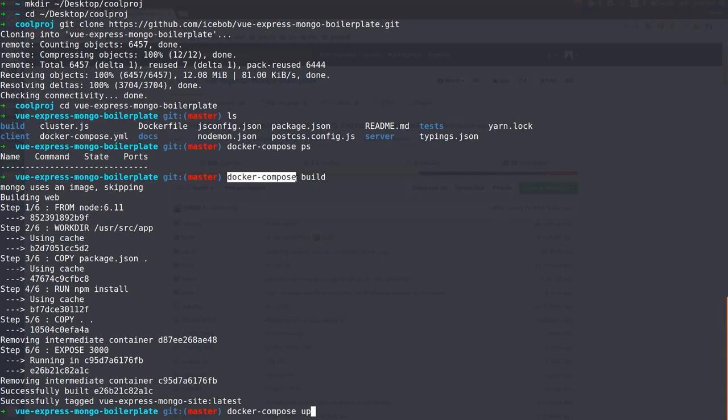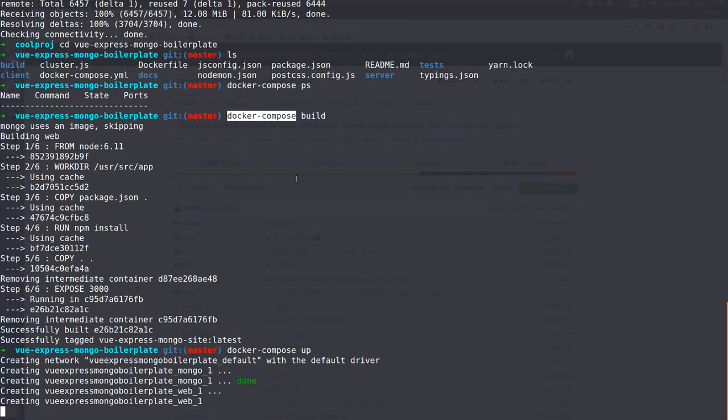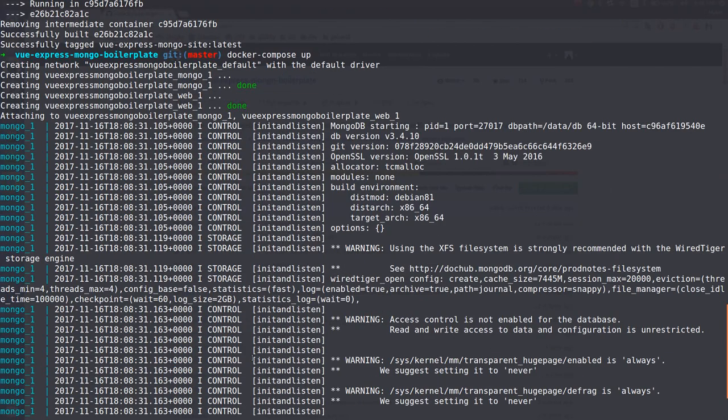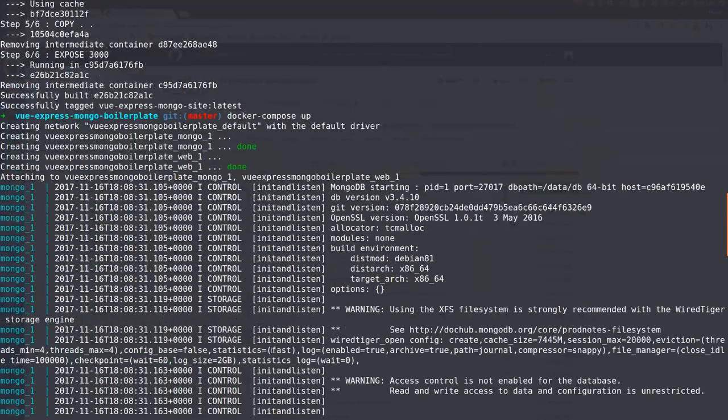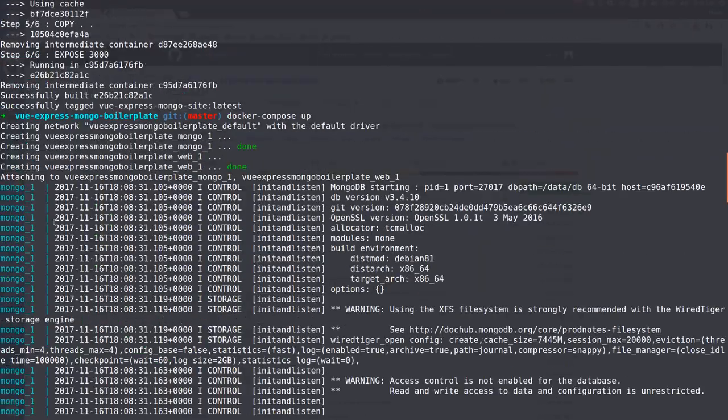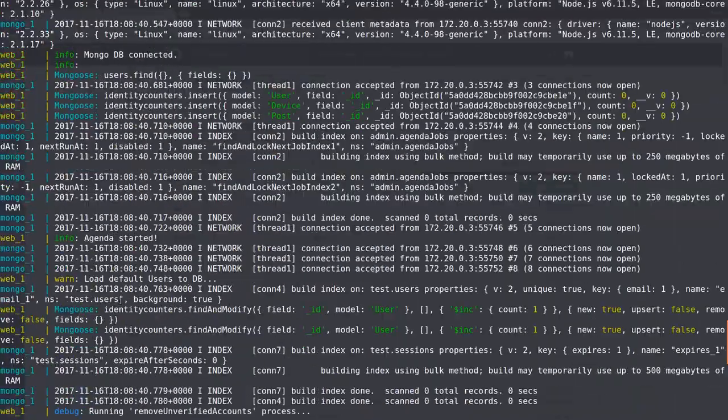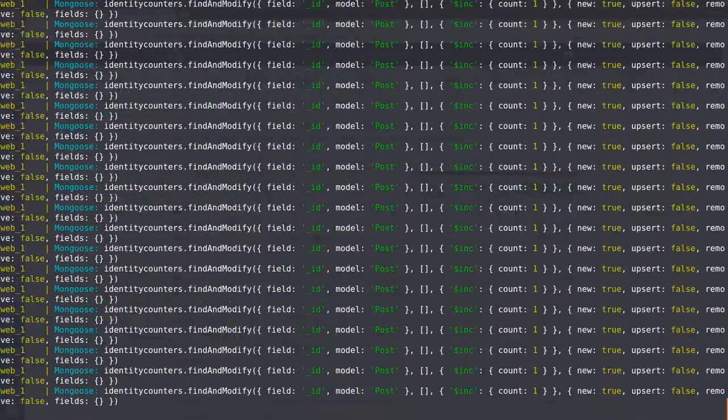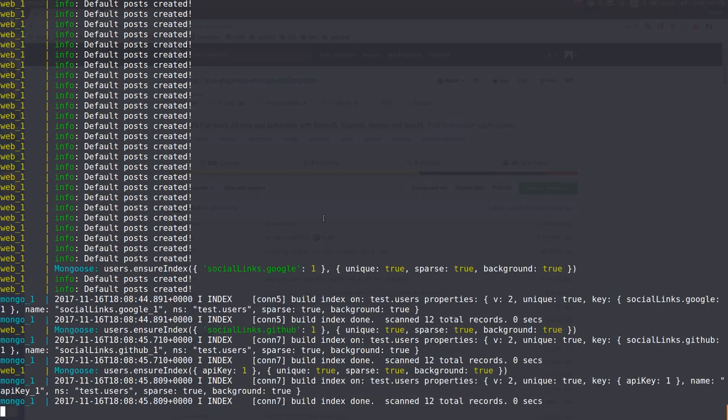So, let's use the up command. And now you see that it starts the two containers, the Mongo and the web container. And it's stuck for a moment. Now you can see all the logs from the containers, which is a big mess. So we stop it for a second.